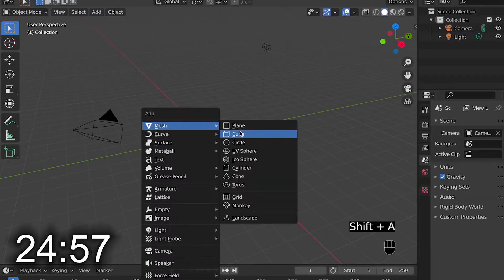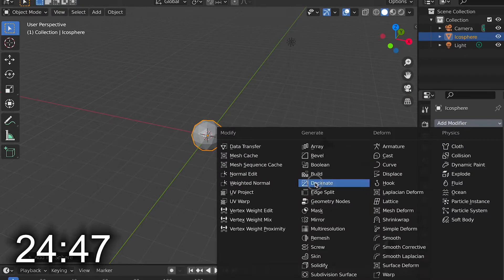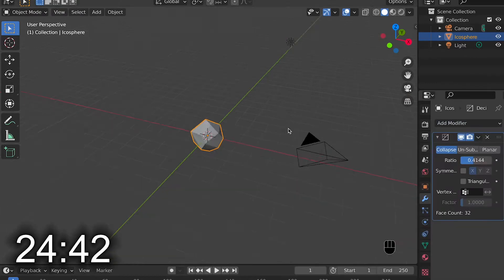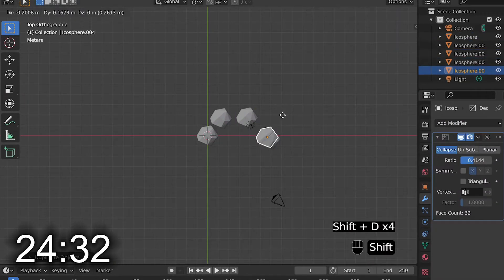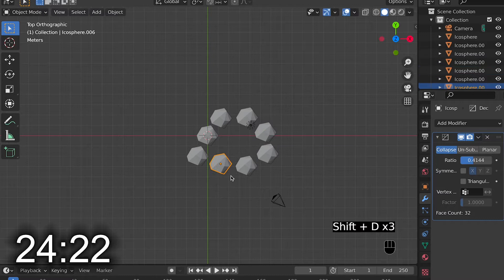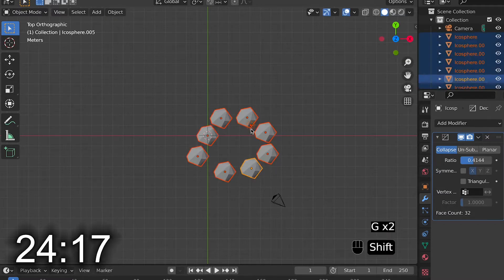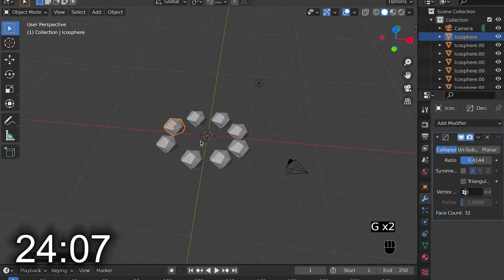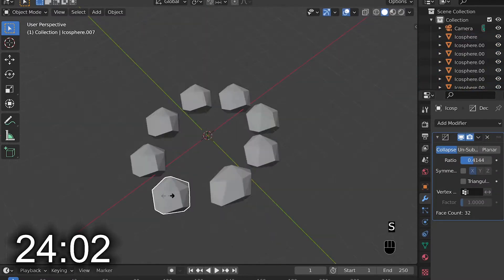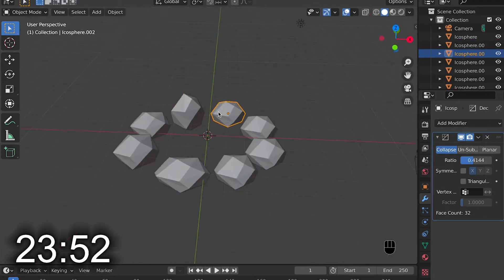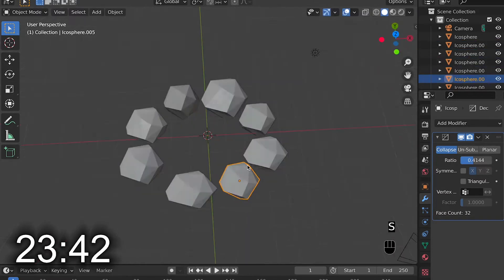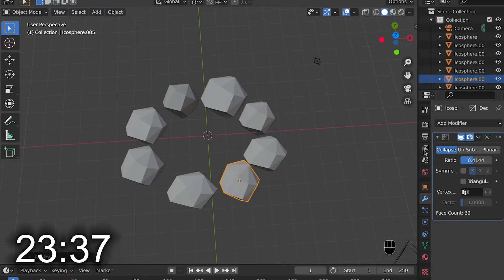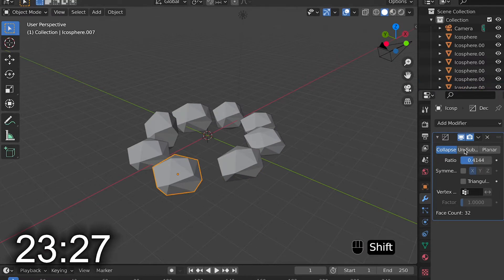So first I deleted the default cube and replaced it with an icosphere. With the icosphere, I went and added a remesh modifier to make it look more like a rock. I then duplicated the rock and made a ring of rocks. I then went and scaled them and changed the remesh modifier to make them all look a little bit different.